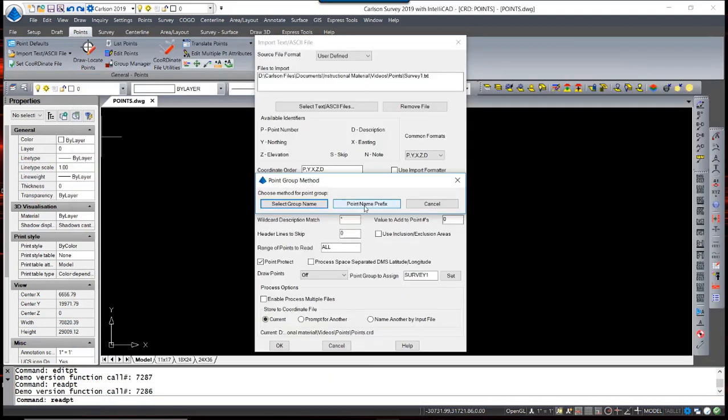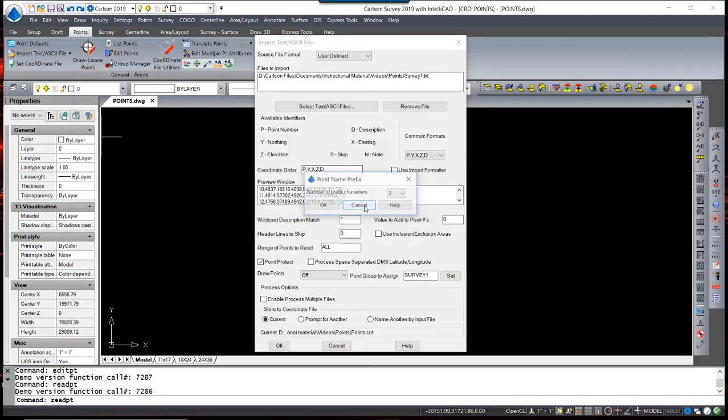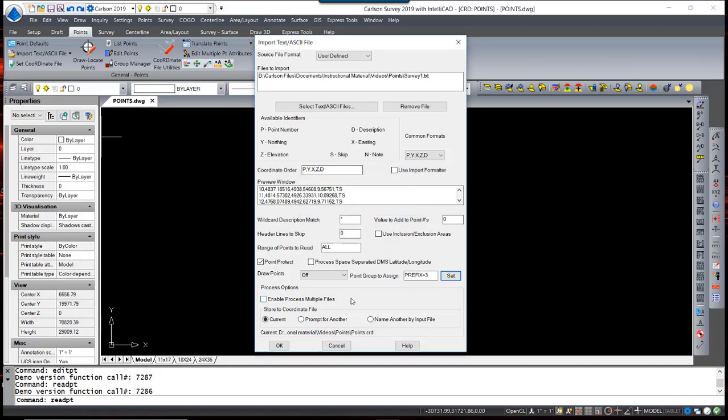To utilize this feature, we hit Point Name Prefix, and we can set the number of prefix characters to 3, which will match up with both EDM and GPS. So this will now automatically create Point Groups for each set of data. We want to store it to the current coordinate file.